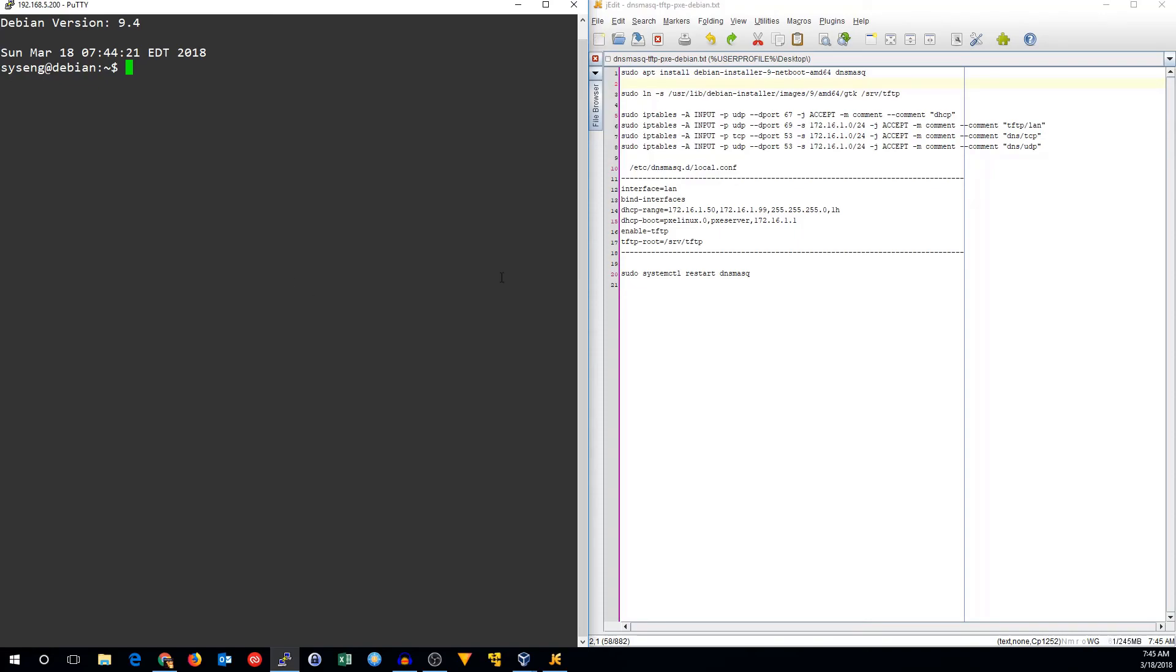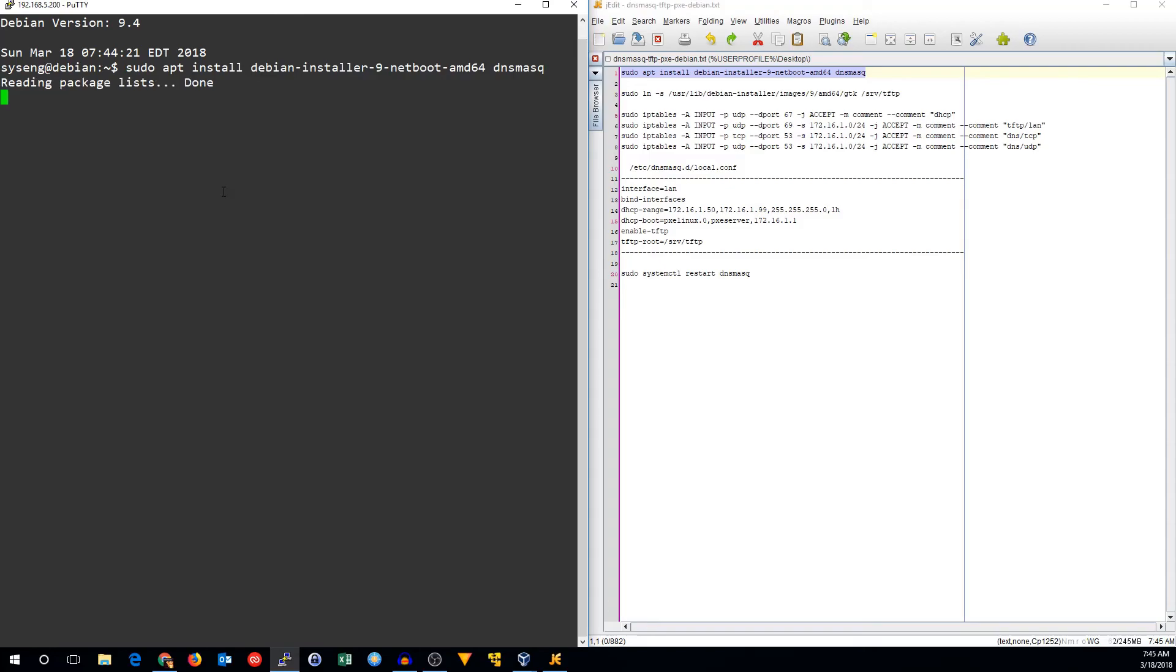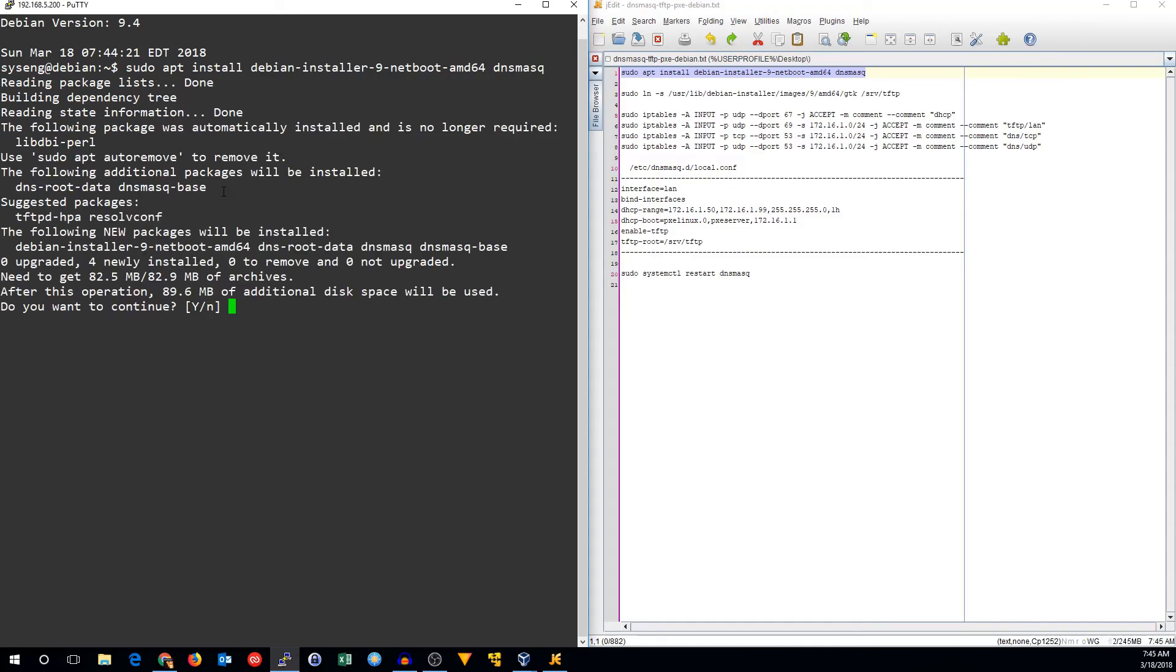So let's go ahead and install the packages we'll need to do that. I already have a Debian installation, and you don't have to have a Debian installation to do this. You only need the DHCP server, the TFTP server, and the Pixieboot image that you want to use. But it's very easy to use an already existing Debian install to do this.